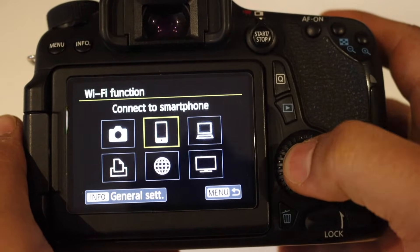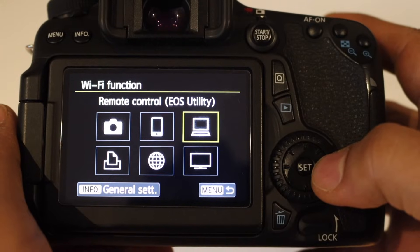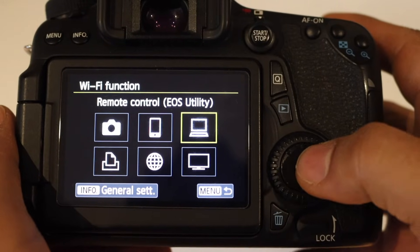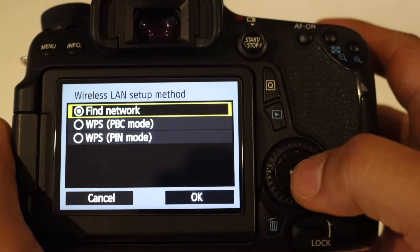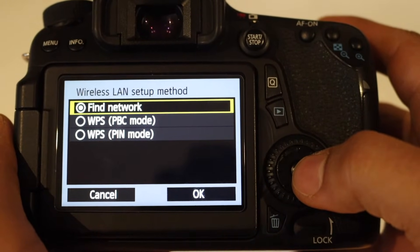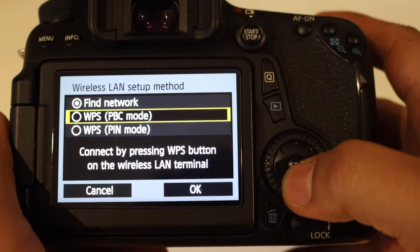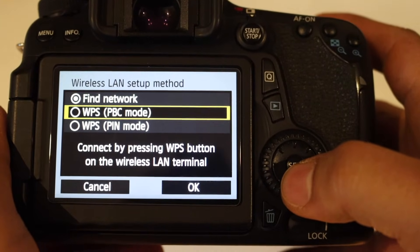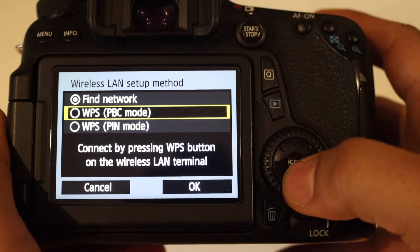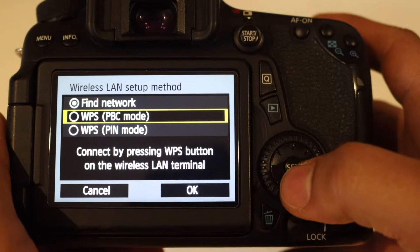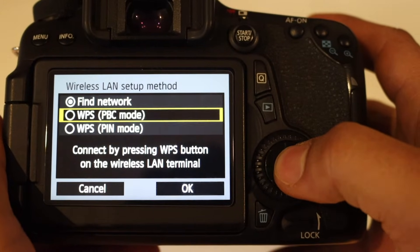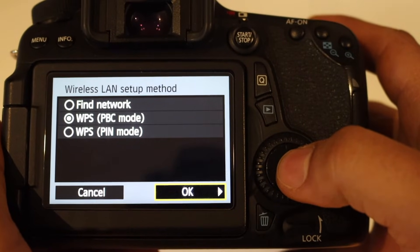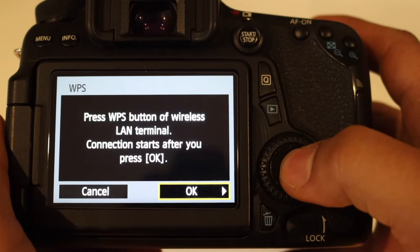Here you have to select remote control EOS utility, press on it. On the next screen you will see find the network. Now I will recommend to use the WPS PBC mode. Here we have to click OK and then click OK again.